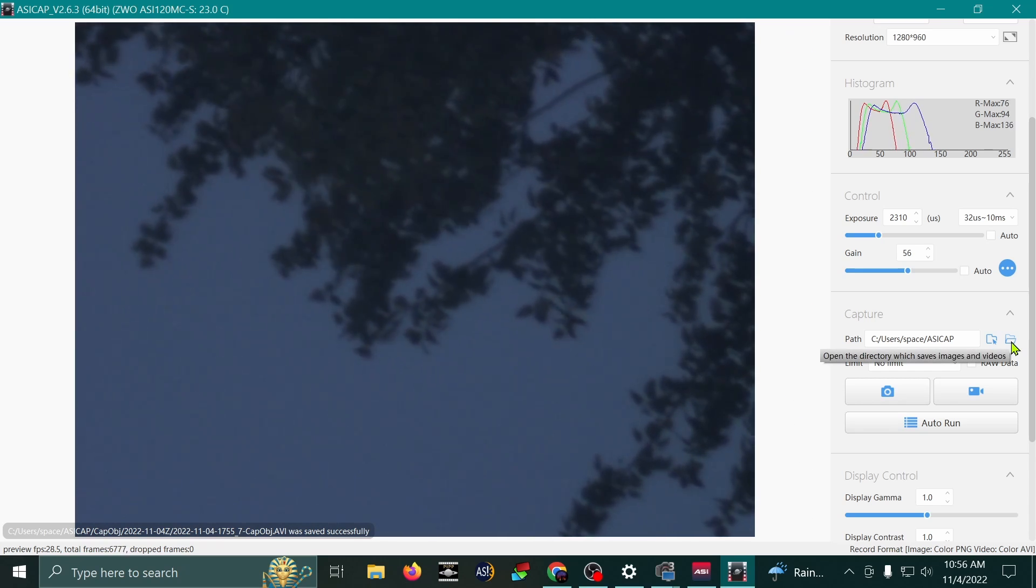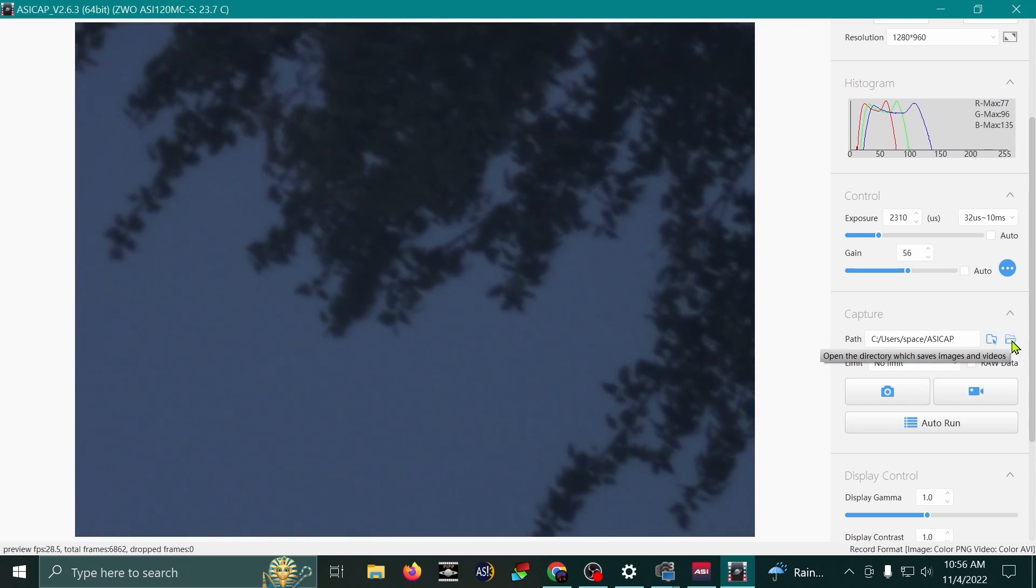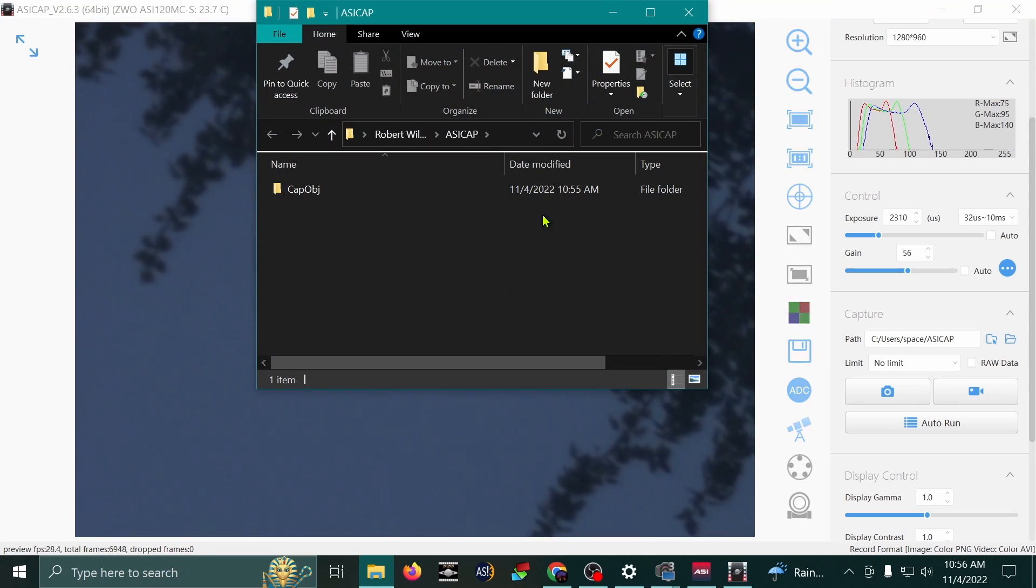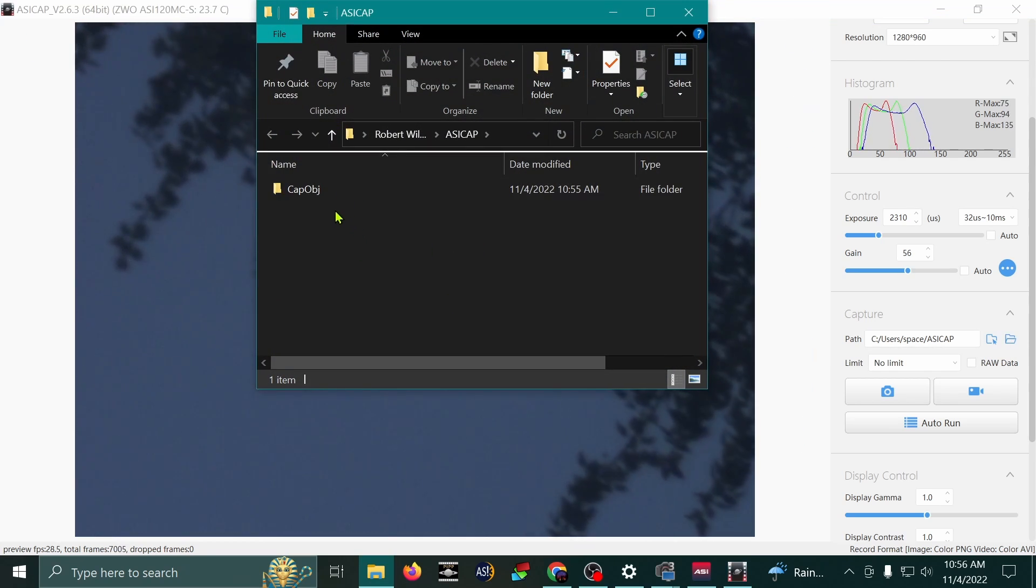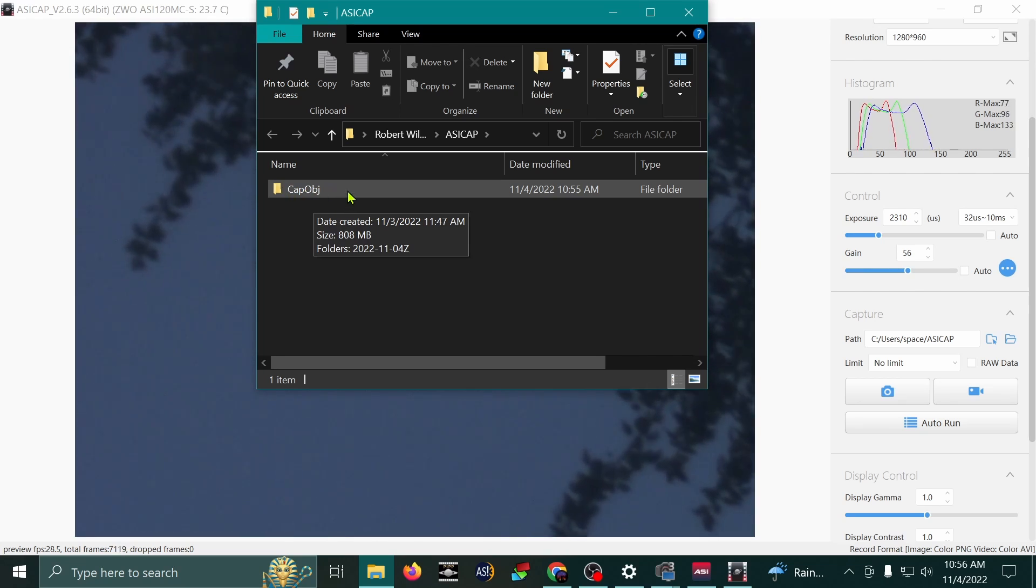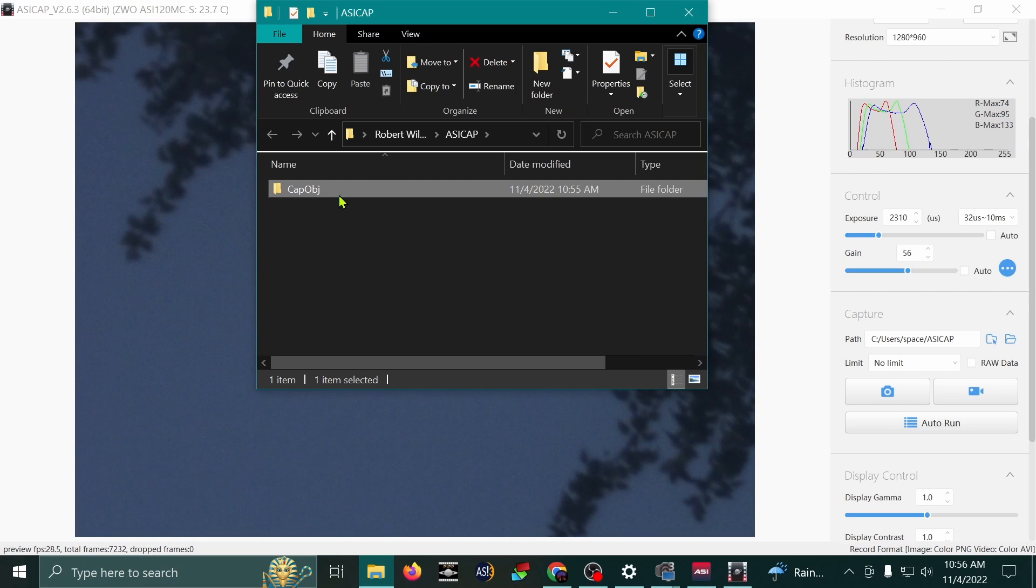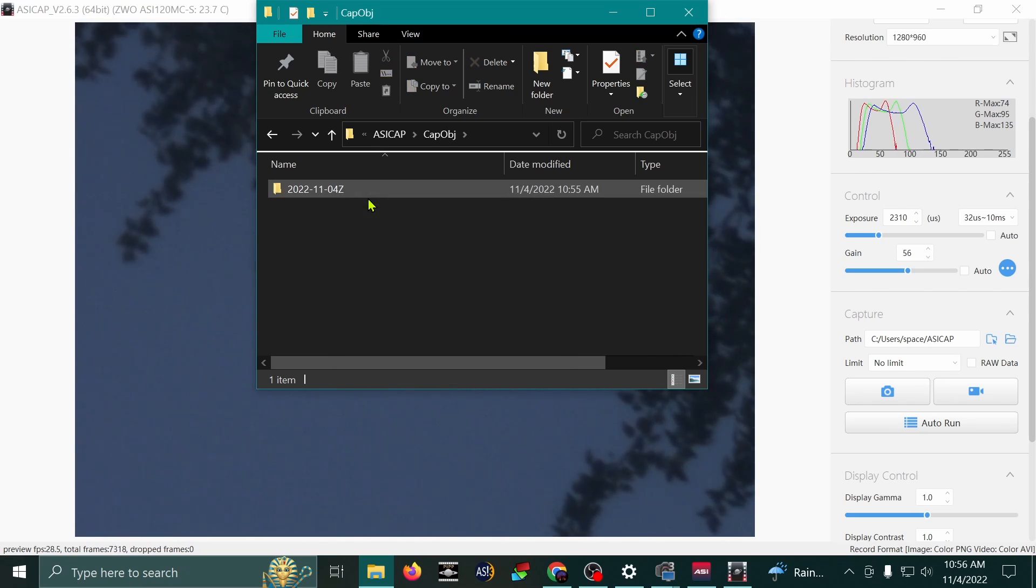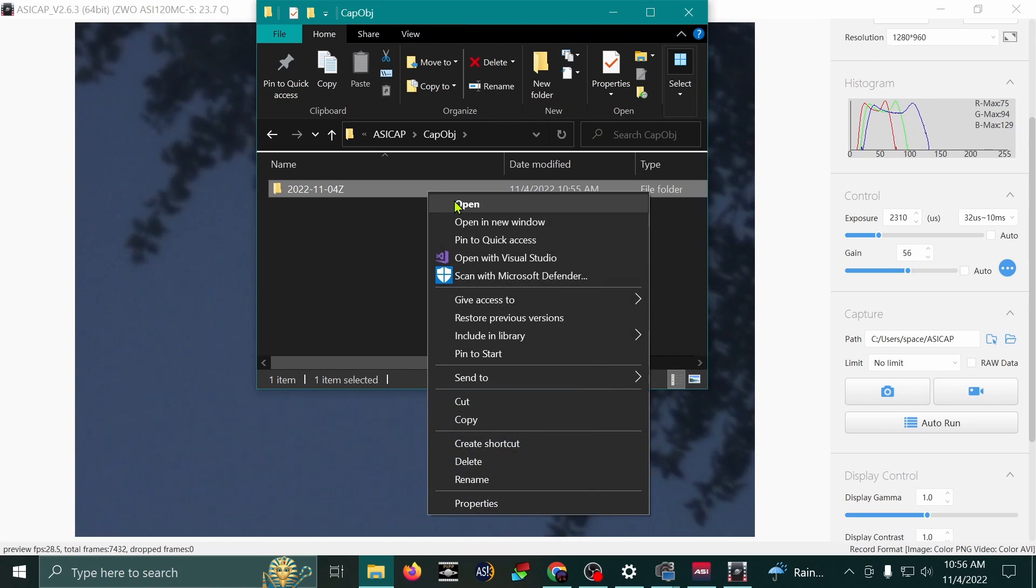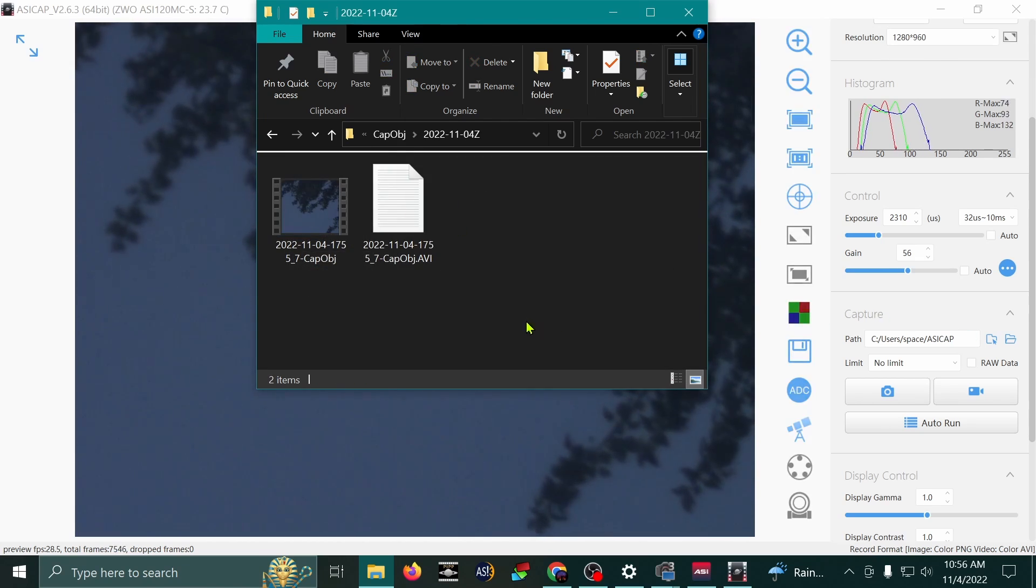You can actually find it right here by clicking this little button called Open the directory with the saved images and videos. I'm going to click that. And this is the directory that it saved my video into. It saved it into a subfolder here called CapObjective or CapObj. I'm going to open that. And here's the video folder that was created. Open that. And here's our video that we just recorded.